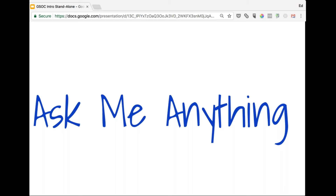Question from student: Whether they can propose an idea not directly related to MIFOS open source but related to helping poor families.